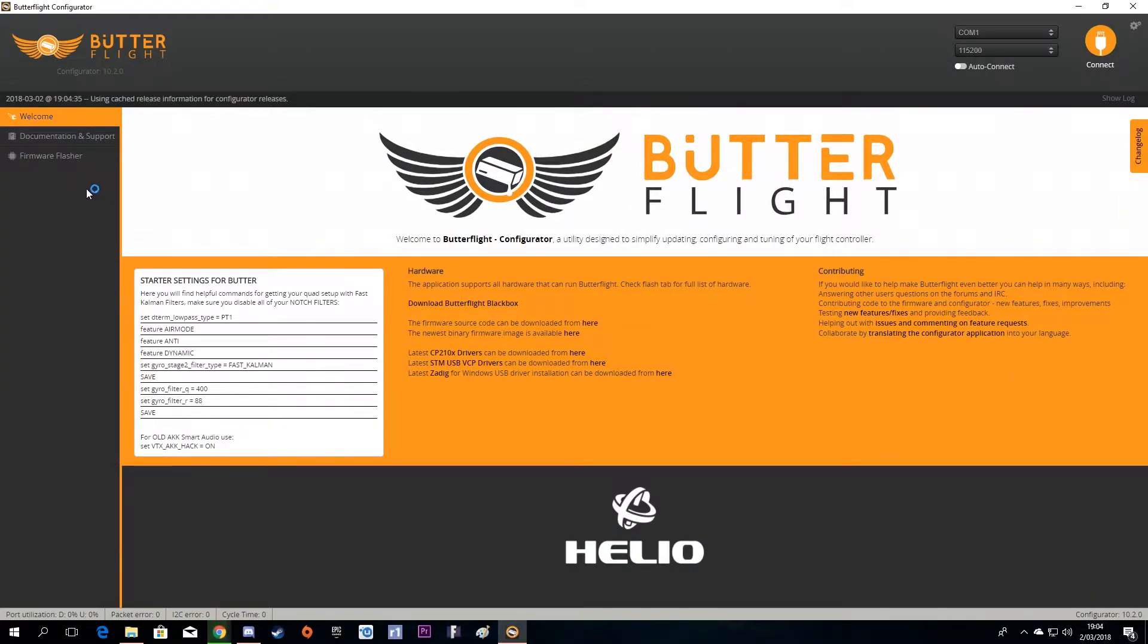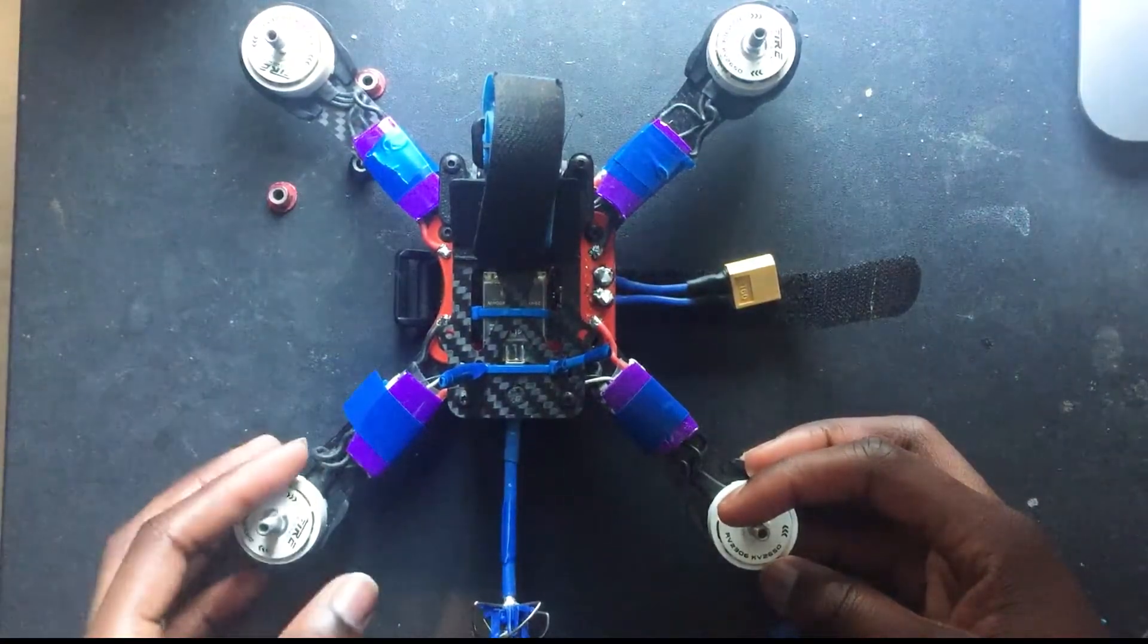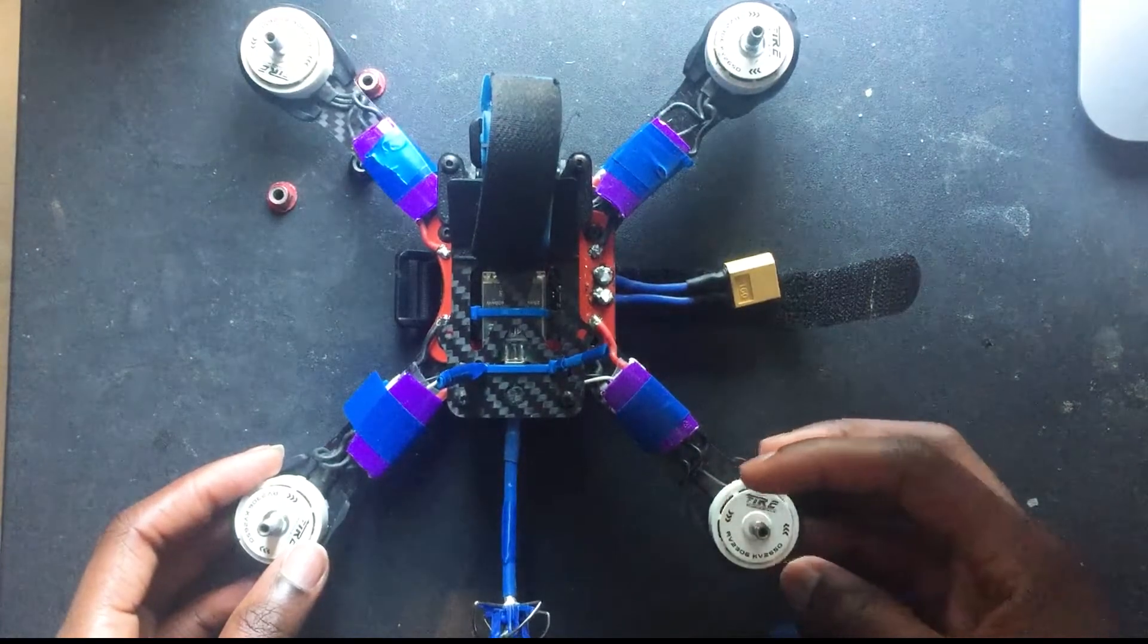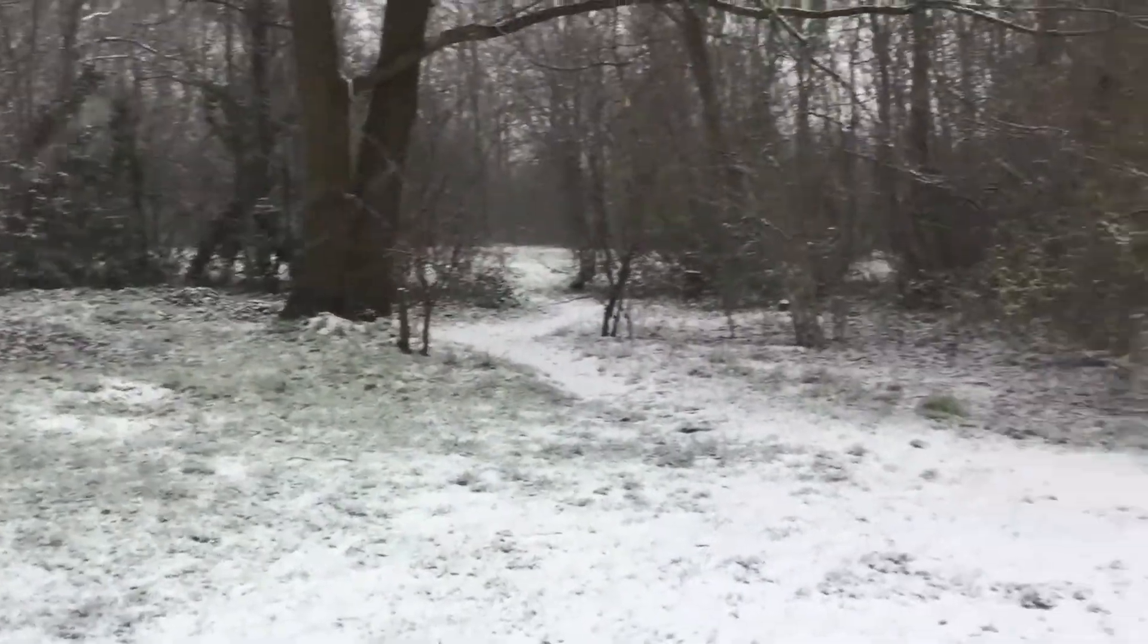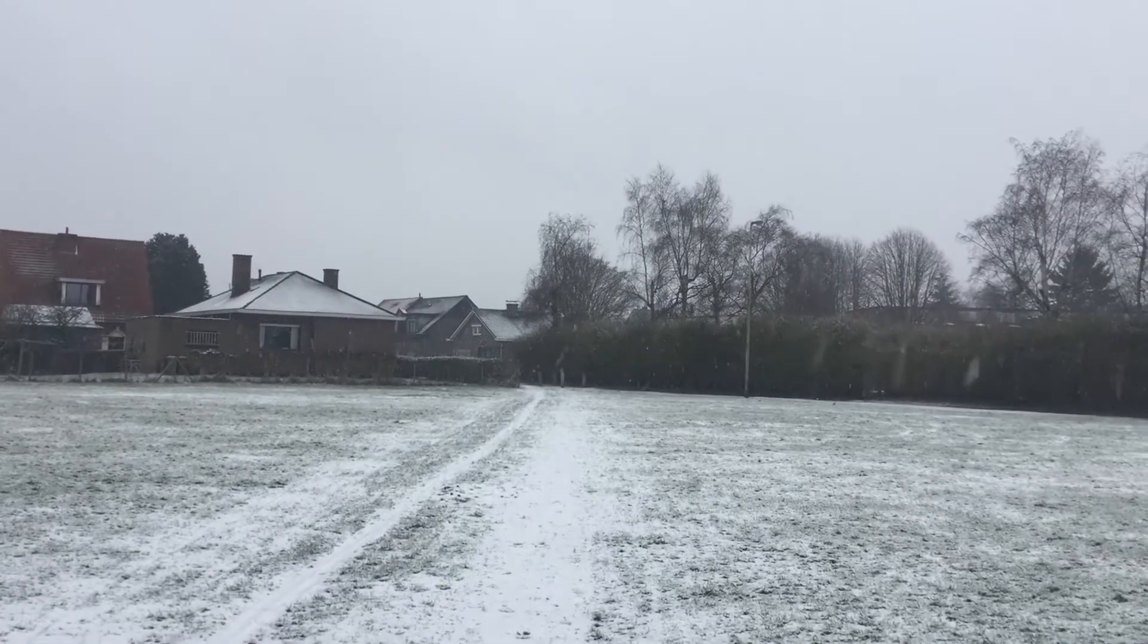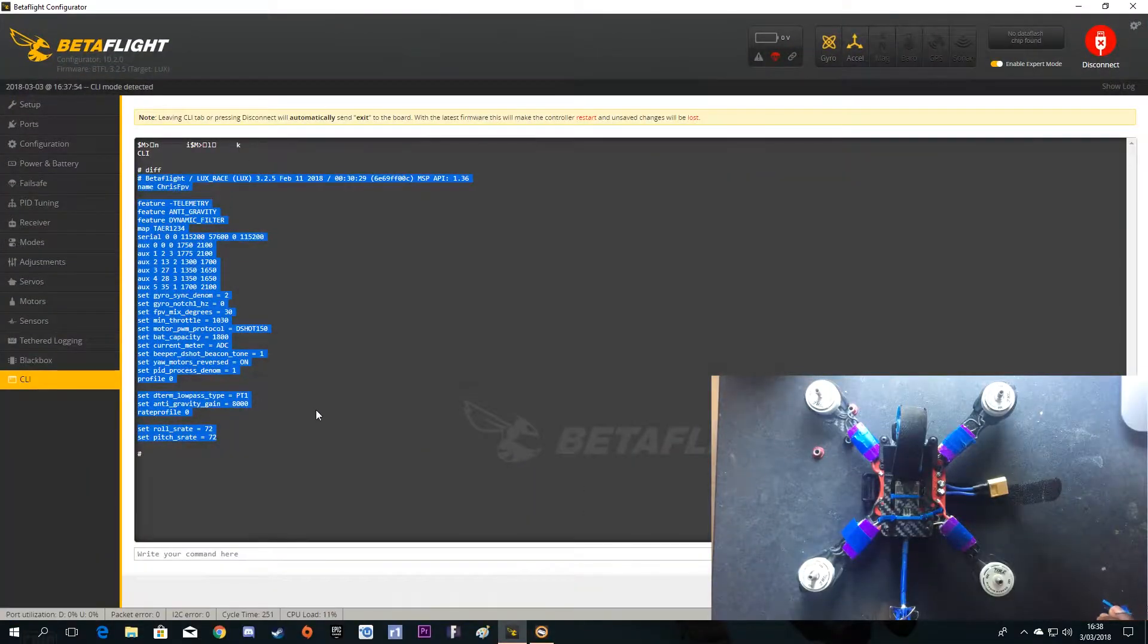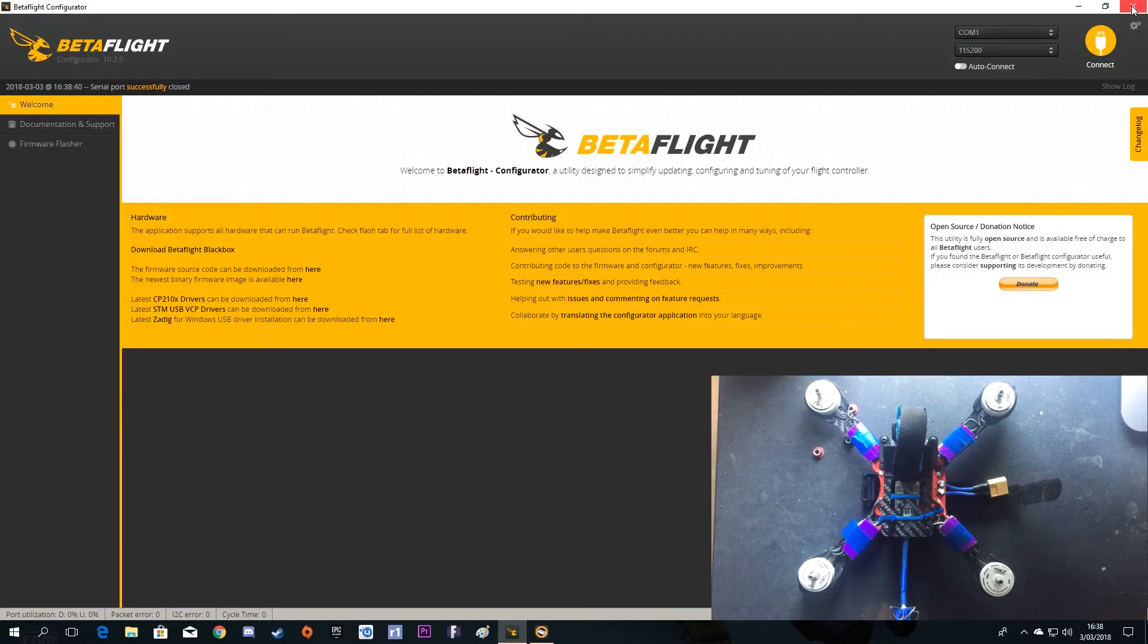Without talking for long, let's get right into it. The weather here is so bad that's why I haven't got footage of how Butterfly flies, but today I'm just going to show you how to flash everything.